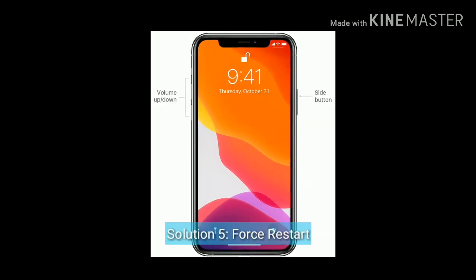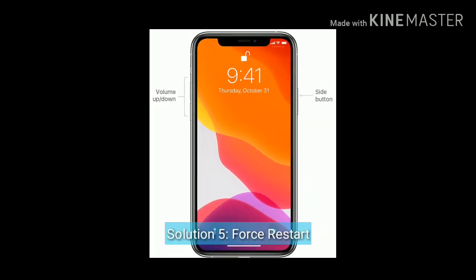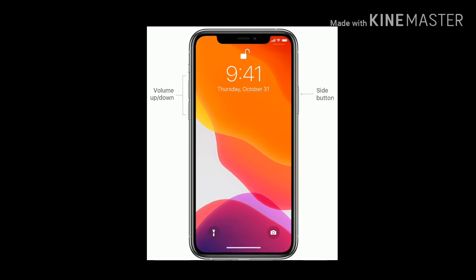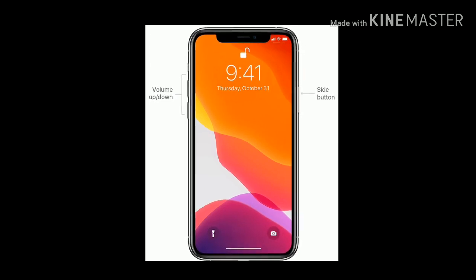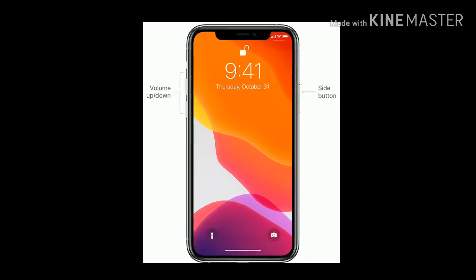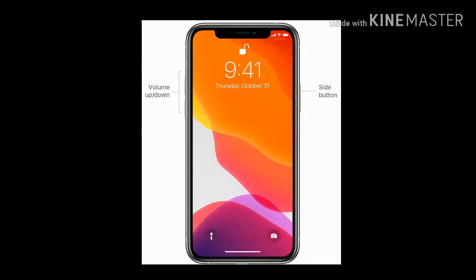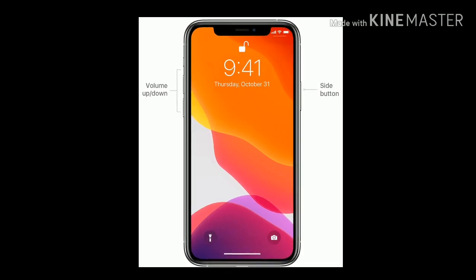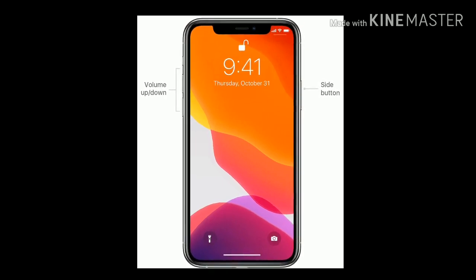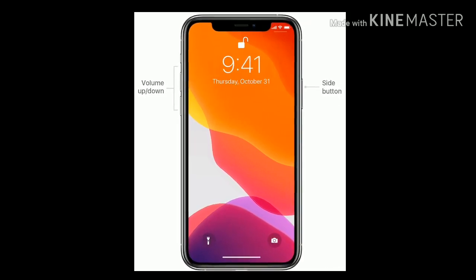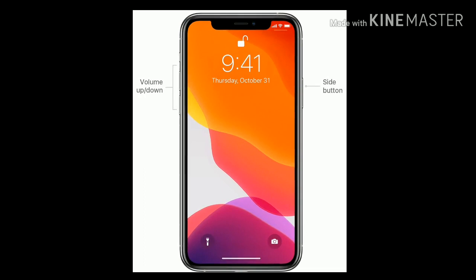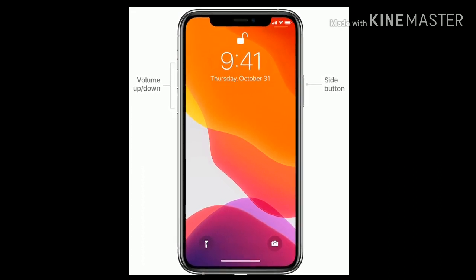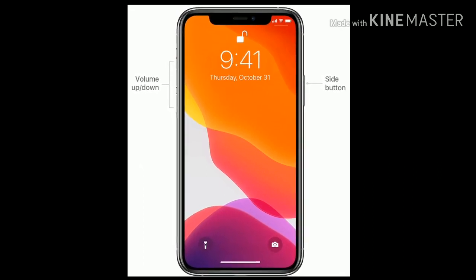Solution 5 is force restart. If you are using iPhone 8 and later models, then do the following steps to force restart. Quickly press and release the Volume Up button. Next quickly press and release the Volume Down button. Finally press and hold the Side button until you see the Apple logo.